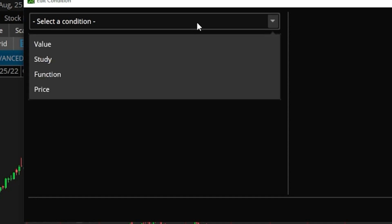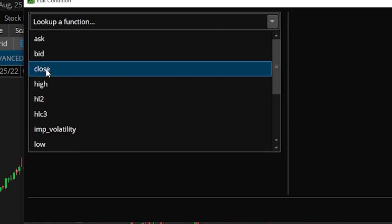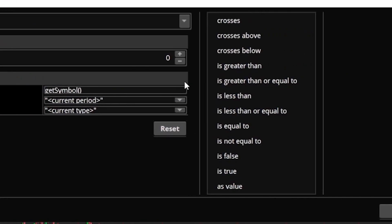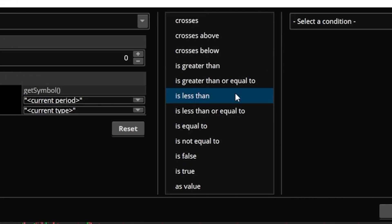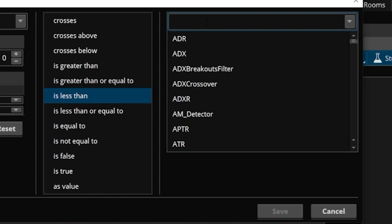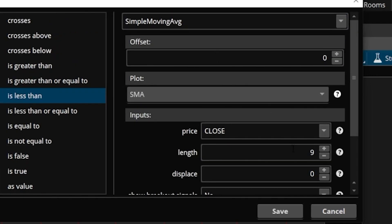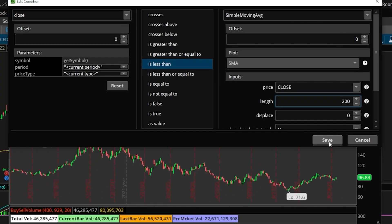The very first condition we're looking for is the price of the stock to be below the 200 SMA. Going through this quickly, we'll select a condition — it's going to be a pricing condition based off the closing value. We'll then come over to the right and say 'is less than.' We can then select a condition — it's going to be a study condition, and we're specifically looking for the simple moving average, specifically the 200 SMA, so we'll type in 200. Now that we're done, we'll come down and hit save.